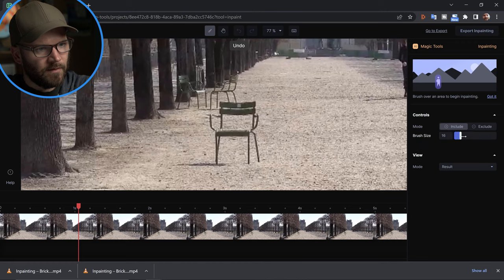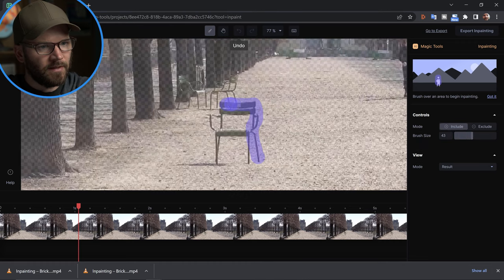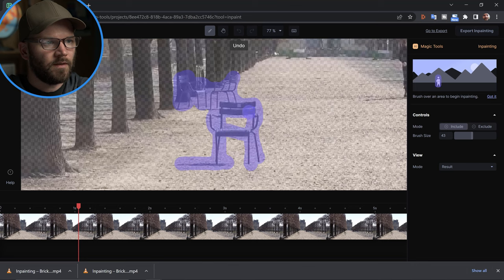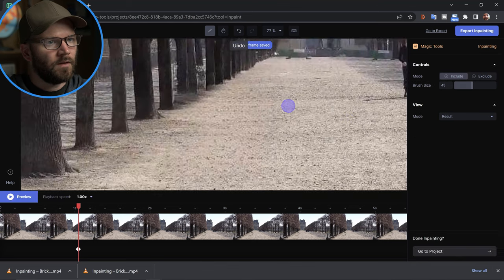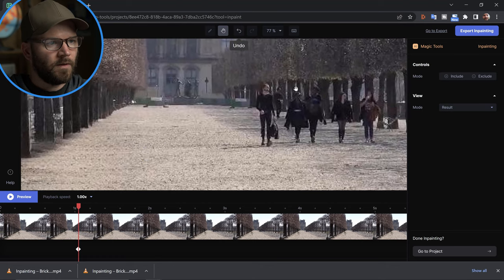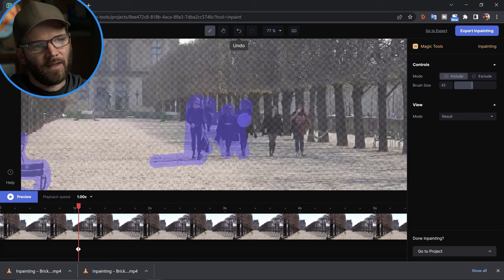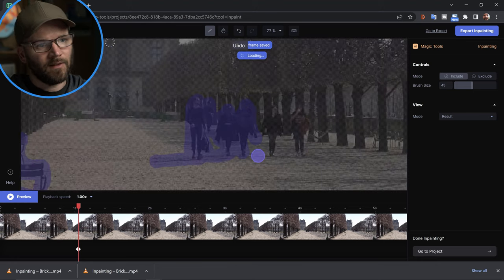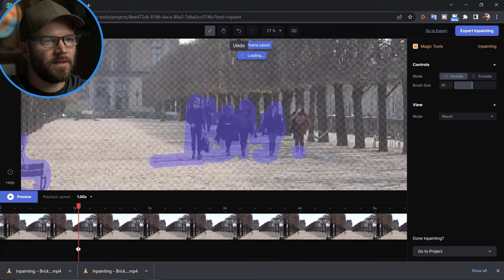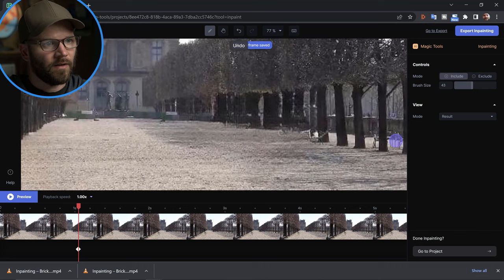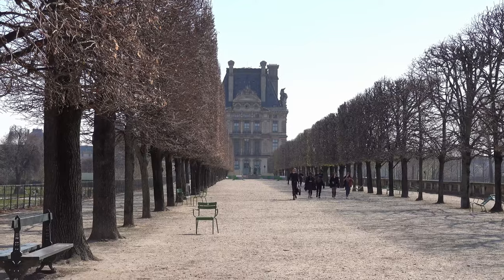Here we have some chairs and a group of people — let's see if we can zap all this out of existence. First I'll work with these chairs and just paint this whole group of chairs out. Now I'll get rid of these people. I'm not really sure if it's better to paint them out one at a time or as one big group, or whether to keep the mask tight around them or leave it a little loose so the machine learning has space to work with.